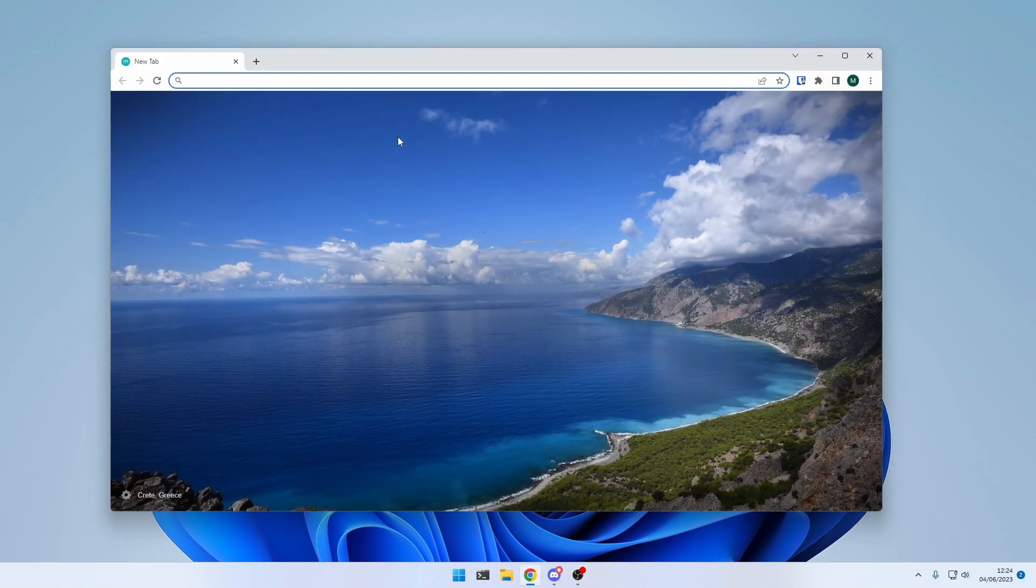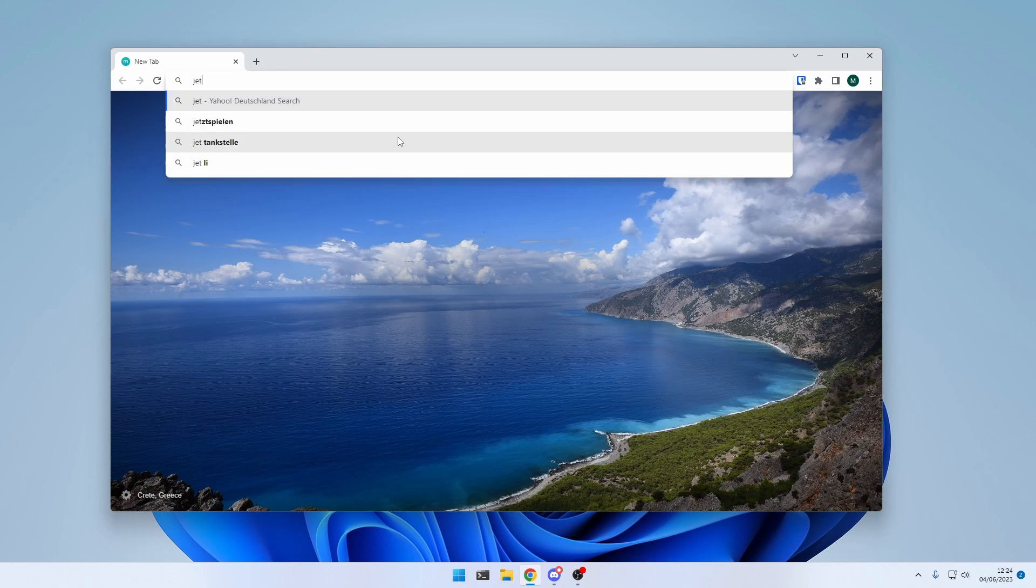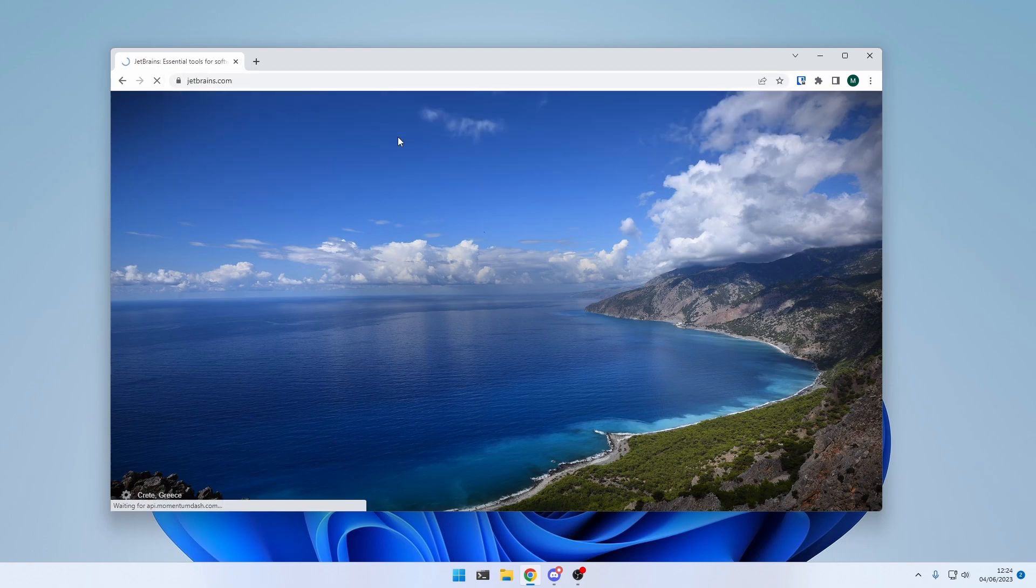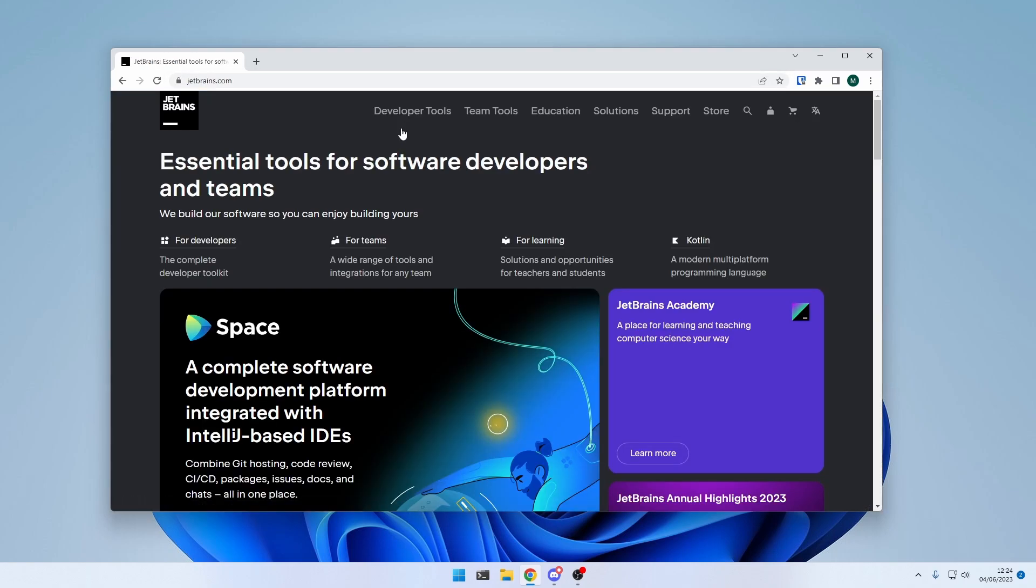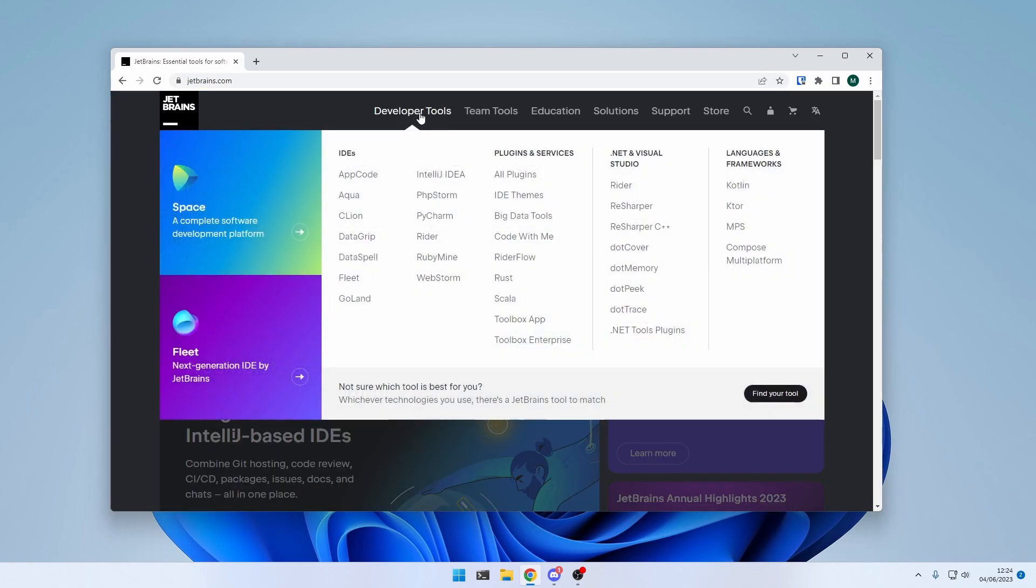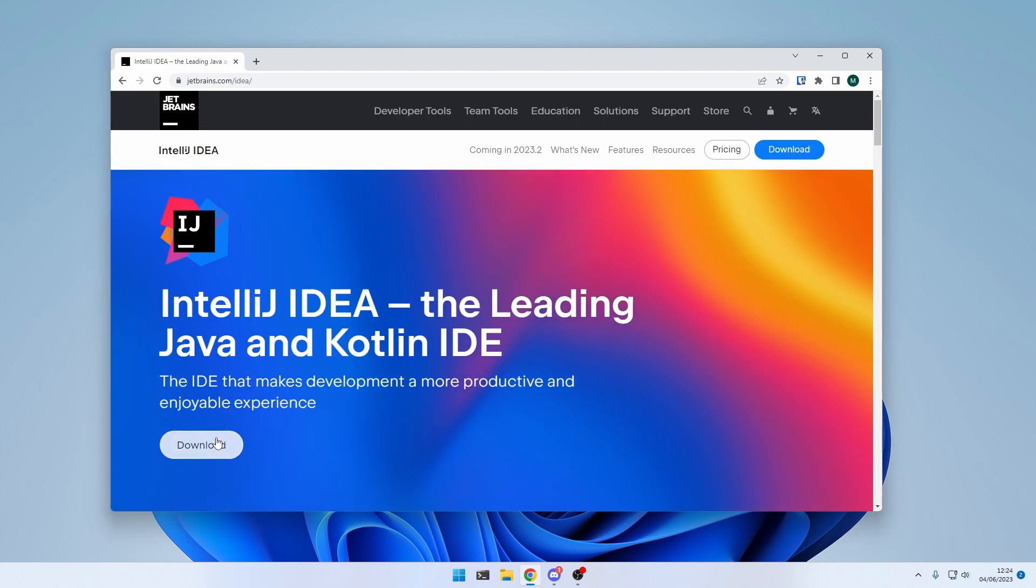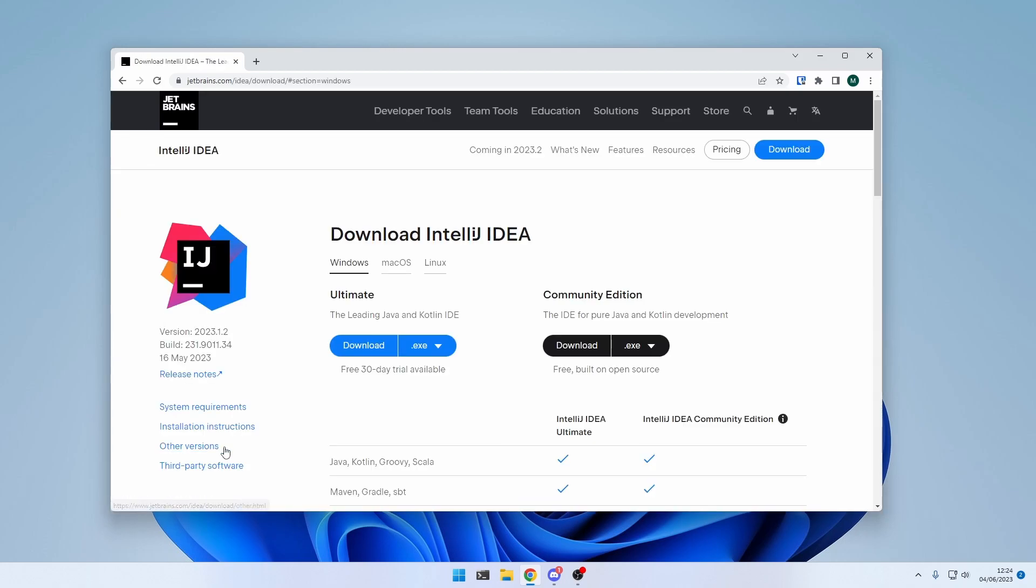So let's install the IDE first. Go to jetbrains.com, click on Developer Tools, IntelliJ IDE, Download, and as you can see,